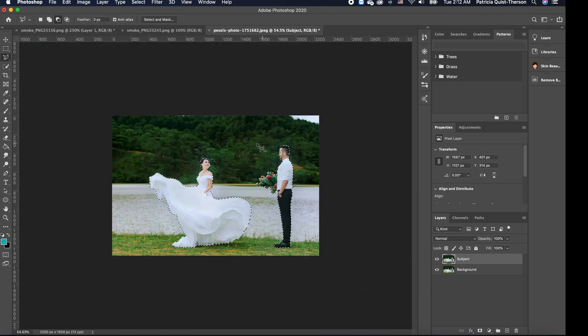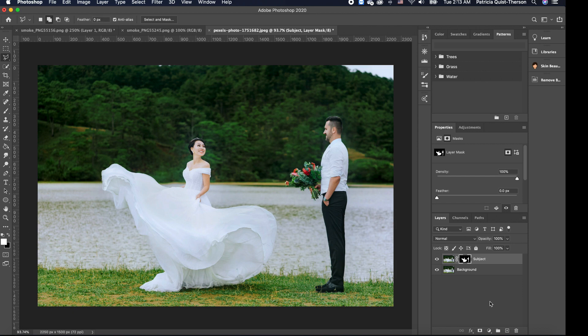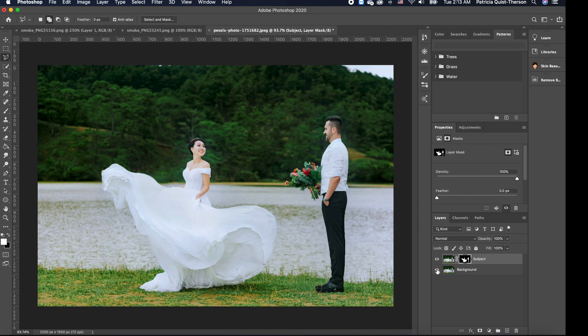Now that we have everything selected, we're going to click on our Layer Mask. The Layer Mask basically removes the background for us, but you can't see it because we have two of the same images stacked. If I turn off the background layer, you'll notice the layer above has no background — and that is exactly what we want. Now we can go ahead and add our smoke effect.